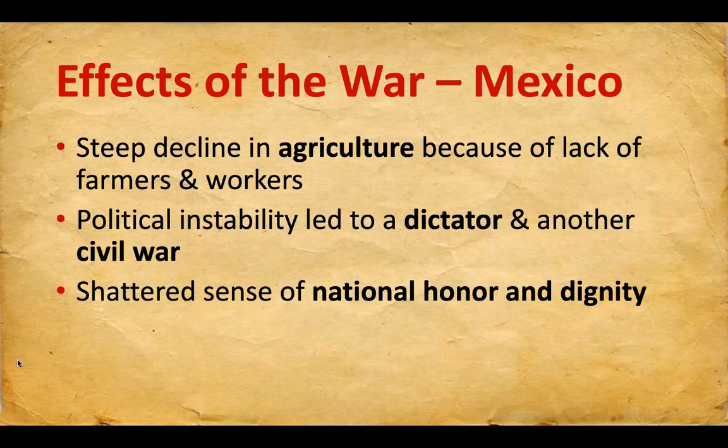There was also a shattered sense of national honor and dignity. After the Mexican War, the Mexican government and people felt humiliated because an invading army had come in, taken over their land, and at the end Mexico had been forced to sign a treaty that took away nearly half of its lands. It really did a number on their minds and spirit — one that was still being felt 100-plus years later.